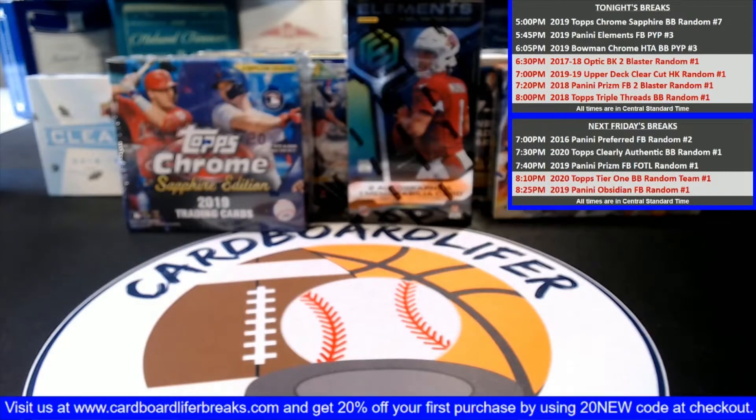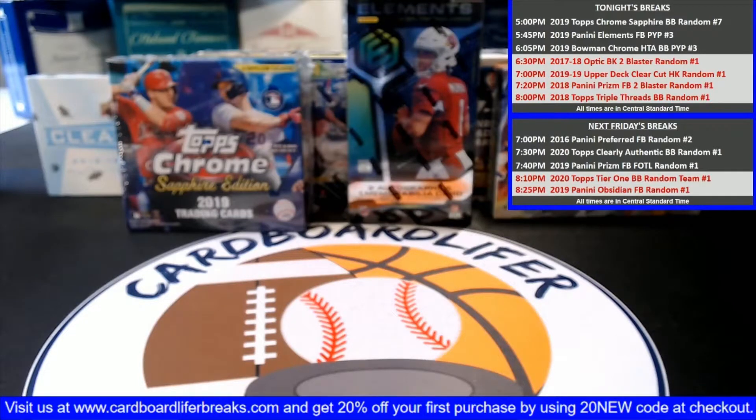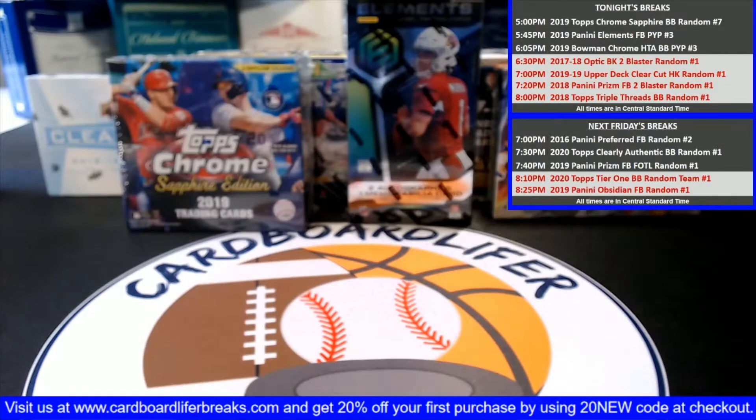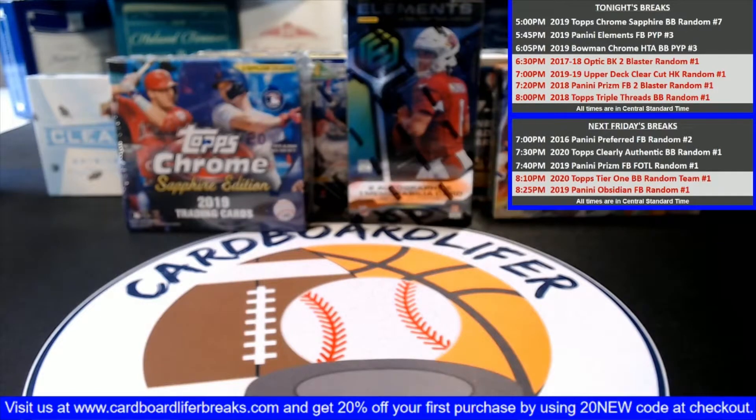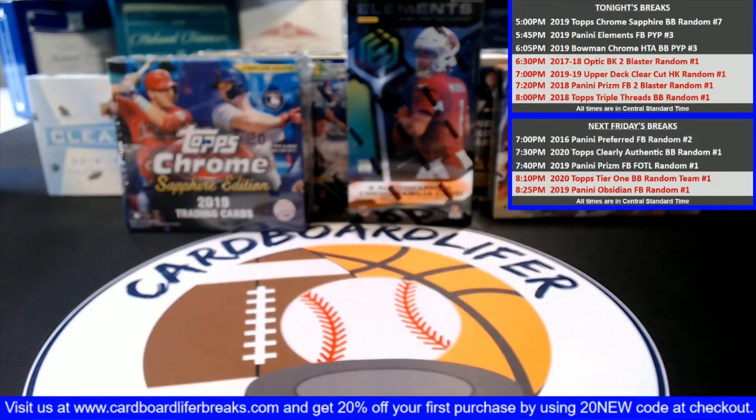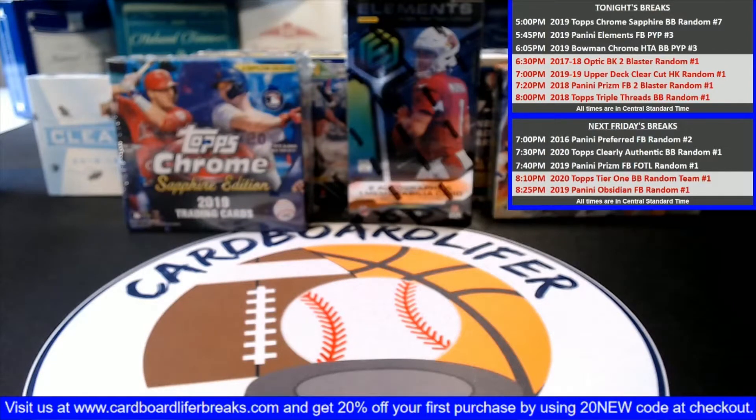Well, all righty. Looks like it's a couple minutes after the hour, so let's go ahead and get started with our 2019 Topps Chrome Sapphire Baseball Random Player One Box Break Number 7. I know that there's quite a few folks who have not broken with us before that have bought into this break, so if you happen to be watching live and you have any questions, feel free to put your questions in the chat and I'll do my best to answer them at some point during the break.